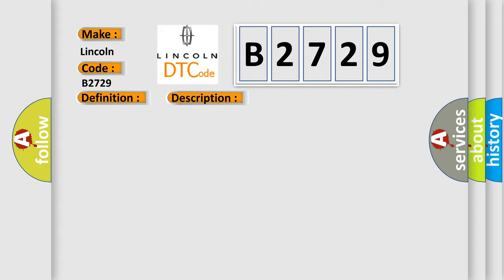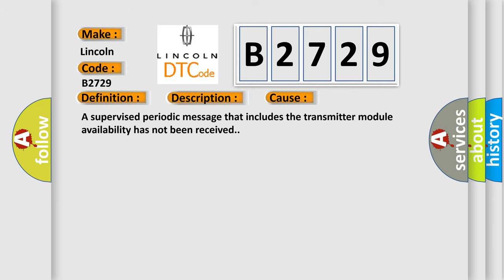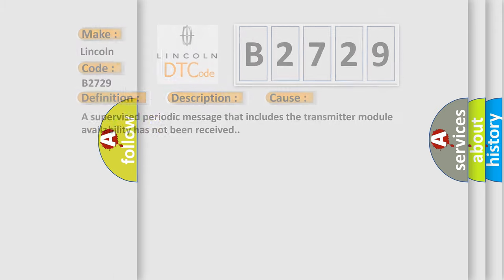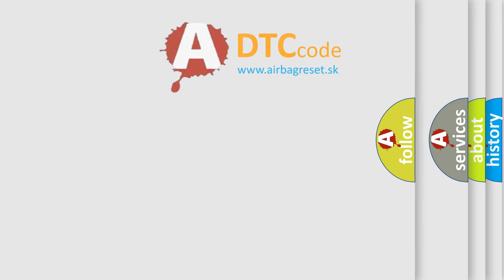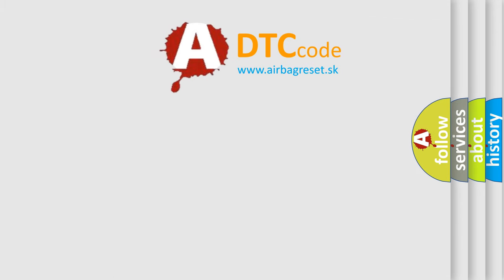This diagnostic error occurs most often in these cases: a supervised periodic message that includes the transmitter module availability has not been received. The airbag reset website aims to provide information in 52 languages.